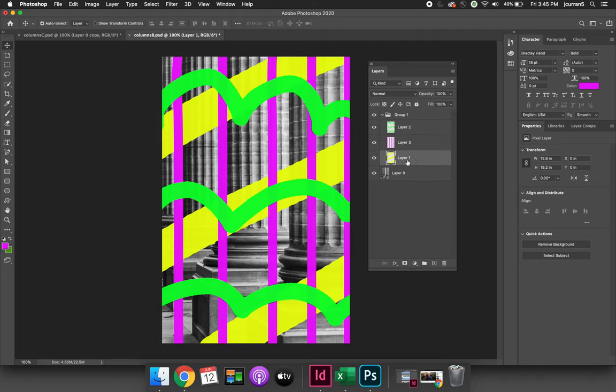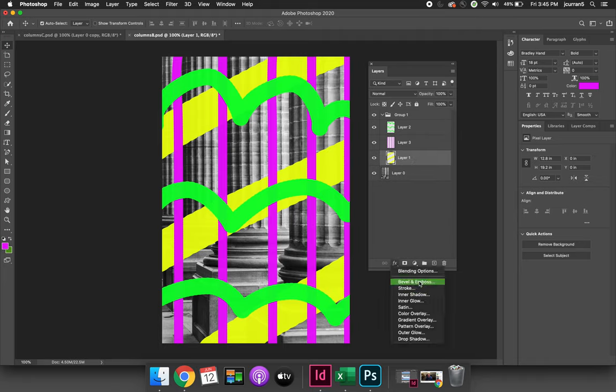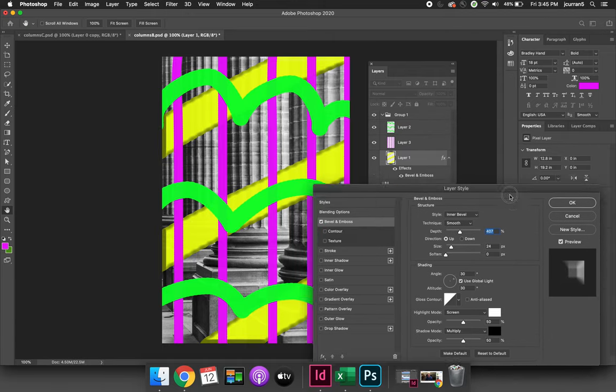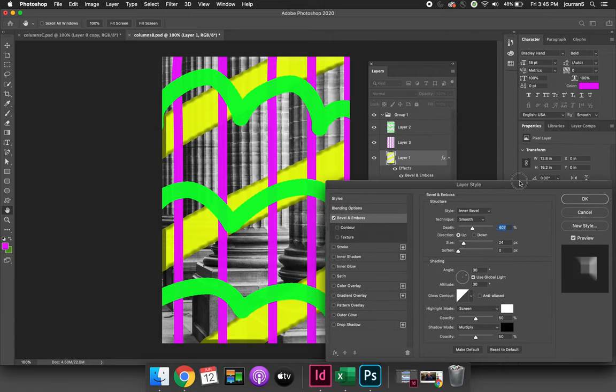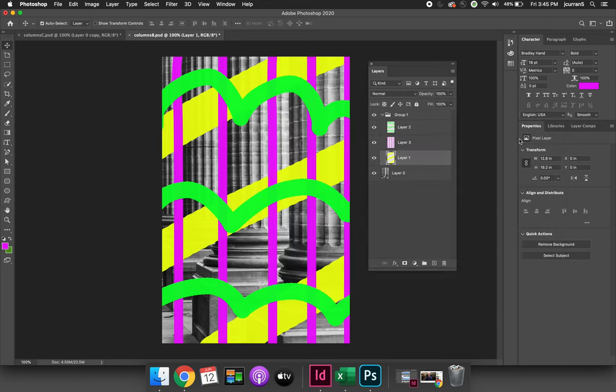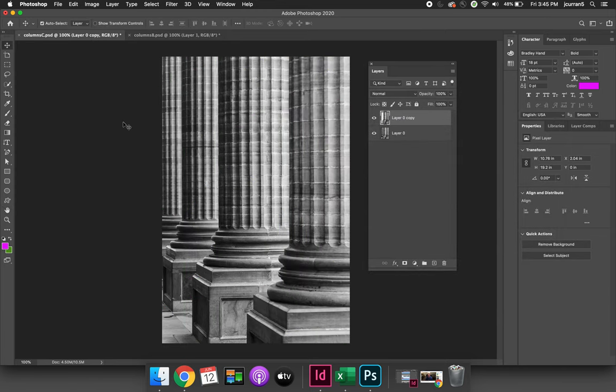So if you only wanted to apply a bevel and emboss to the yellow layer, we could hit FX and then choose bevel and emboss, and because I had selected just that layer 1, the effect only applies to that.